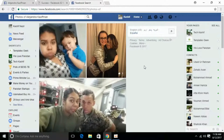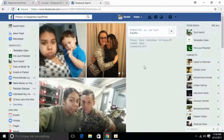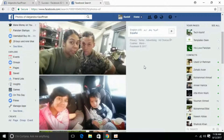By knowing these, we can get an idea of whether the profile is fake or real. You must keep this in mind and search this before making any new friend on Facebook — it can help you a lot.